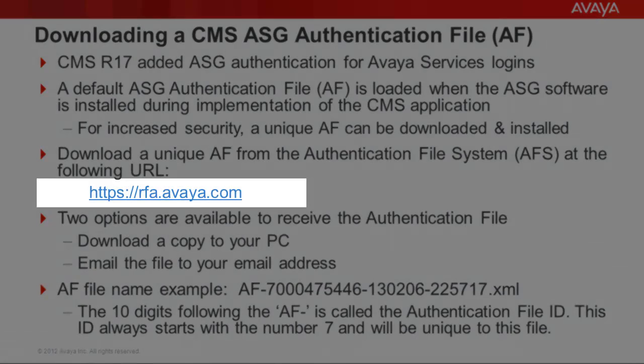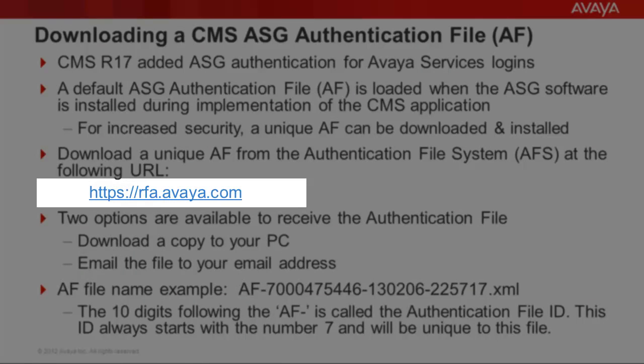You can download a unique authentication file from the URL shown highlighted on the screen.